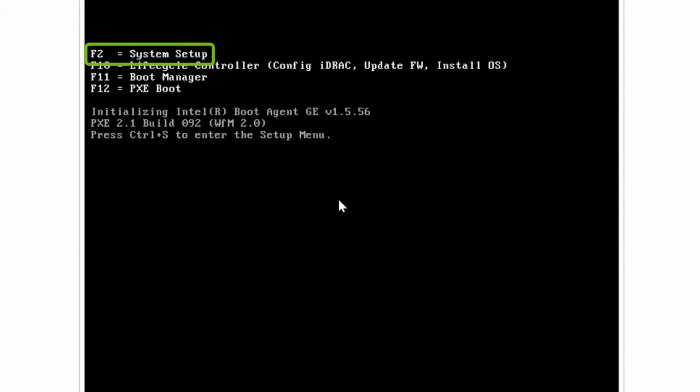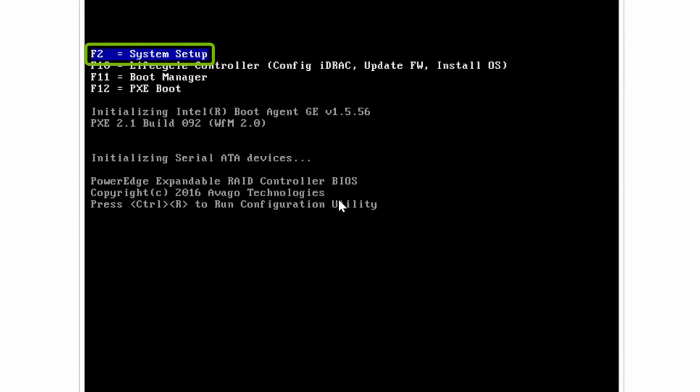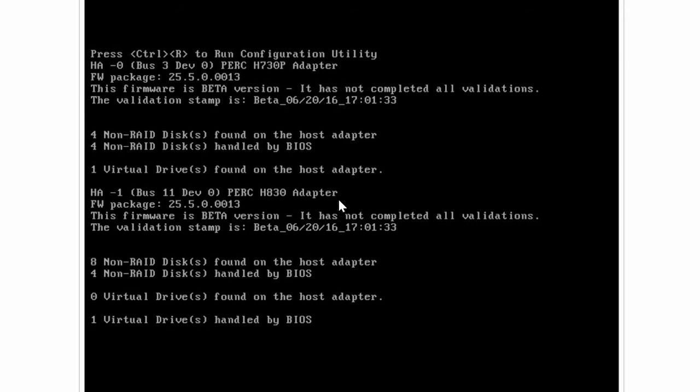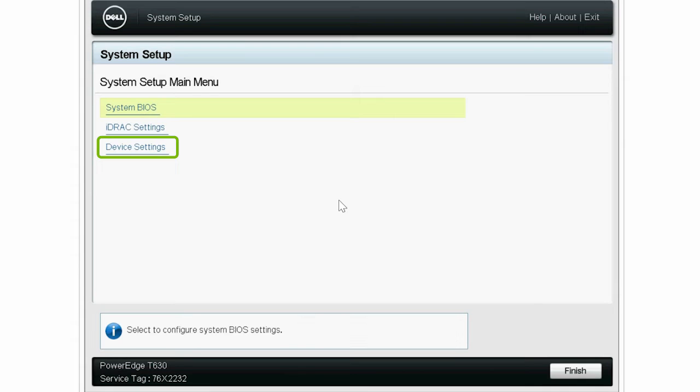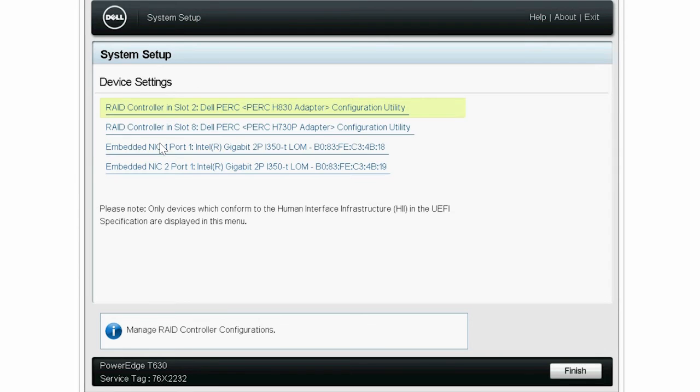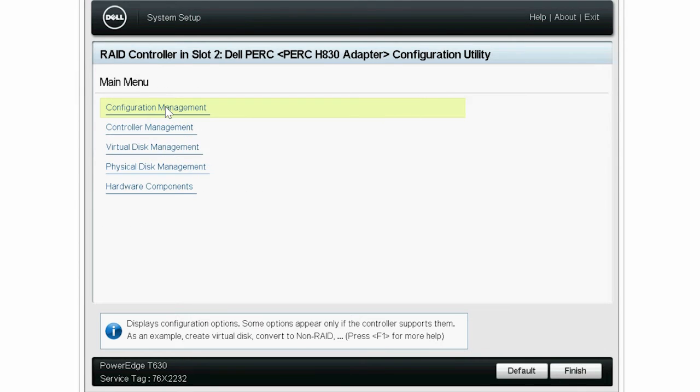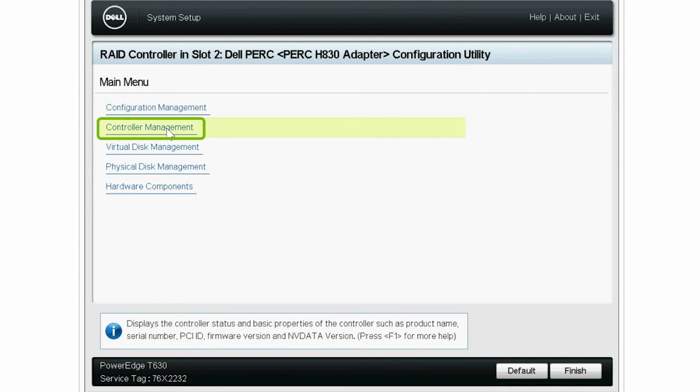Press F2 to go to the System Setup page. Click Device Settings, and then click Dell PERC 9. Next, click Controller Management.